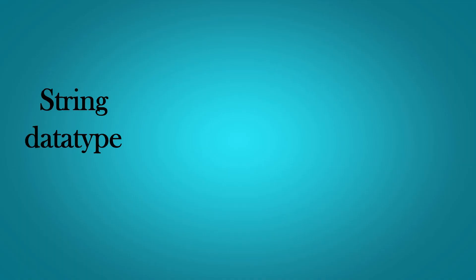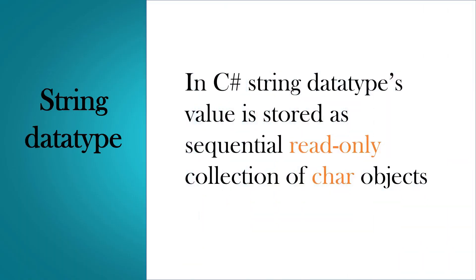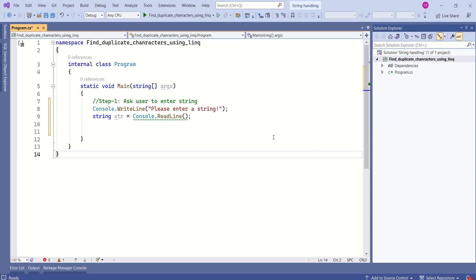The specialty of string data type is its value is stored as a sequential read-only collection of char objects. That is the reason we can easily use LINQ on string data type.